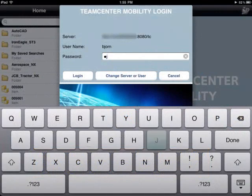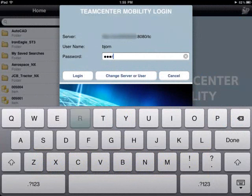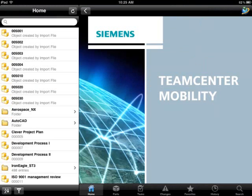We log into Teamcenter Express on our iPad and can immediately see the frequently used folders and items that are linked to our home area.